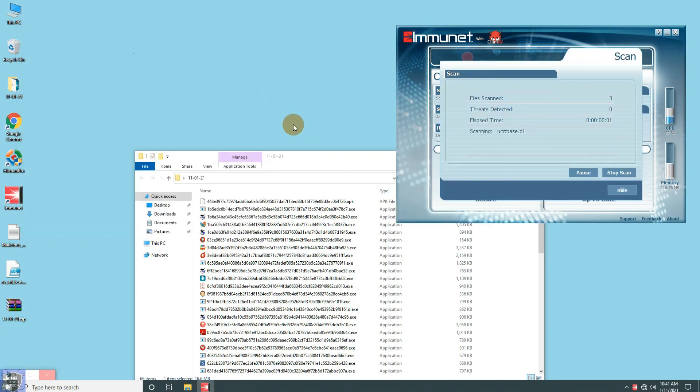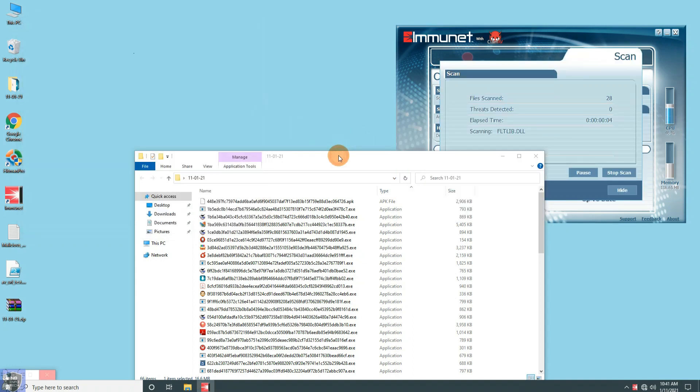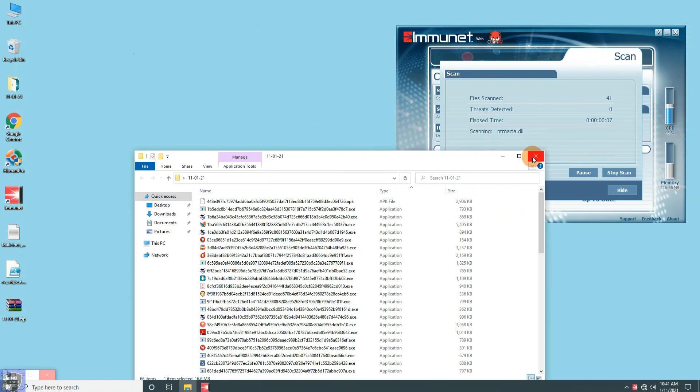Let's run a quick scan to check whether it detects running threats in the system or not.